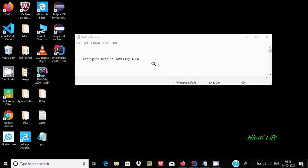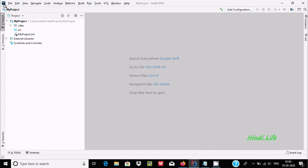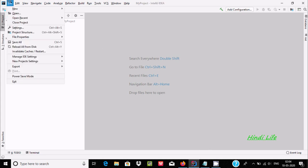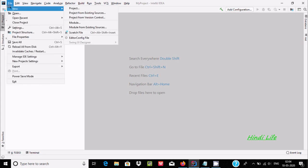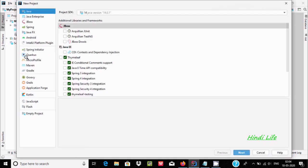Hello friends, in this video I am going to discuss how to configure Rust programming in IntelliJ IDEA. If I go to File and then New Project, I cannot find anything related to Rust.